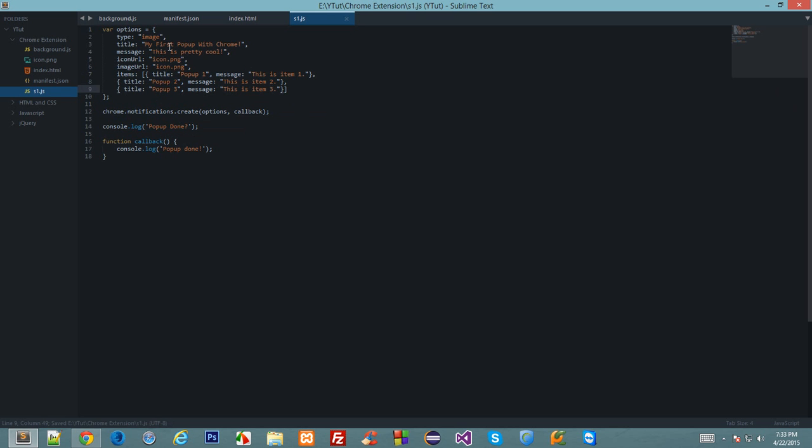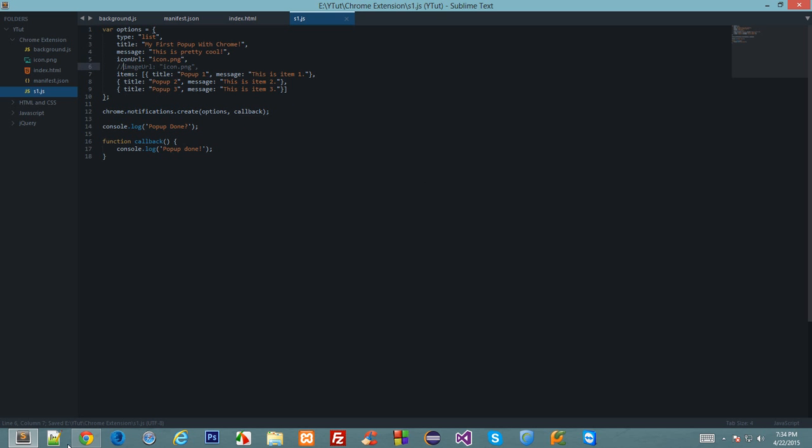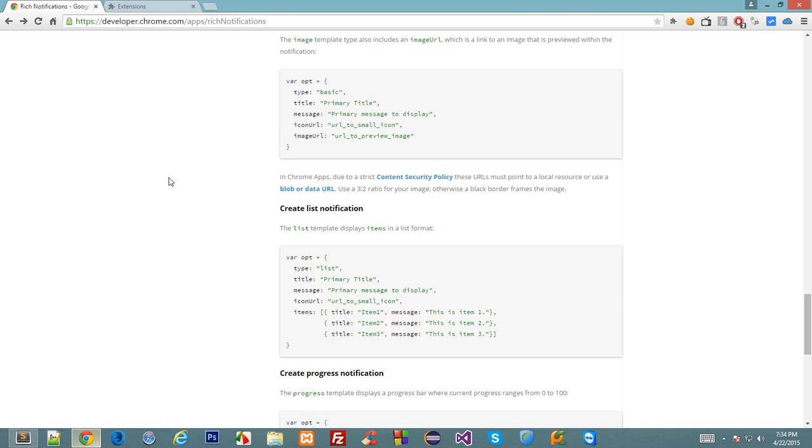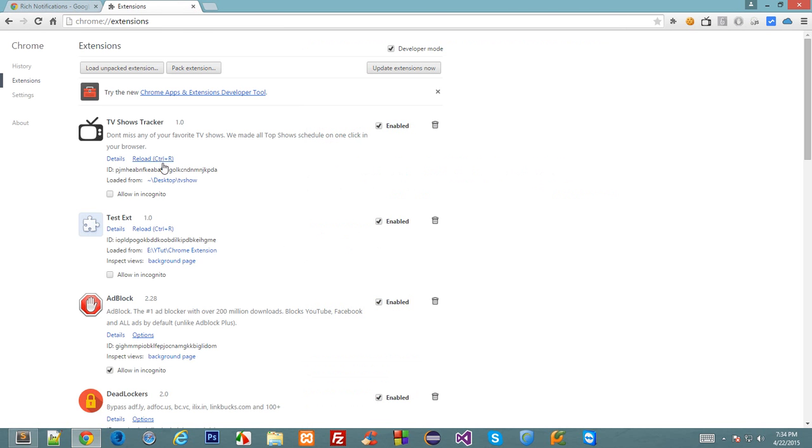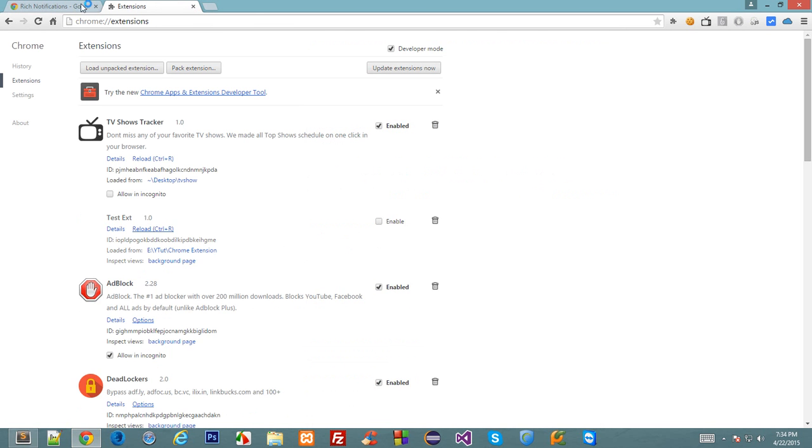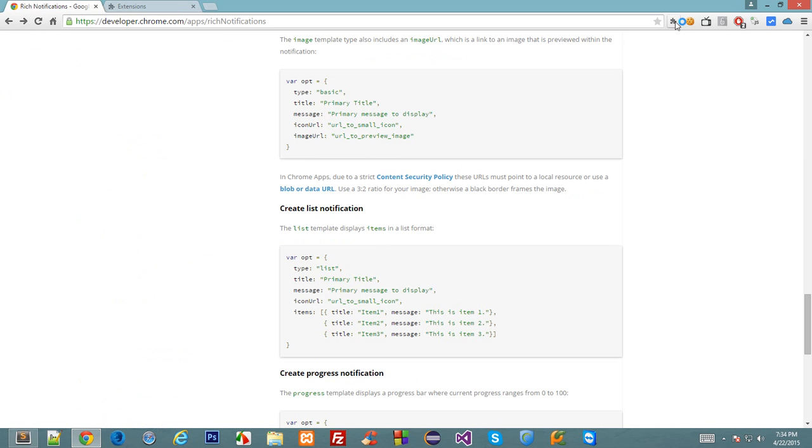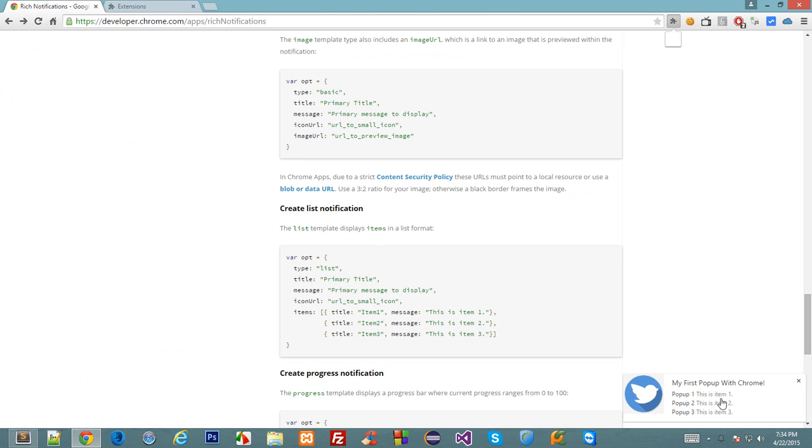We are good to go and don't forget to change it to list and comment out your image URL because we can't have image URL in the list one. Now let's reload this, let's go to the page, let's click the extension icon and you can see now that we have got a nice little list.